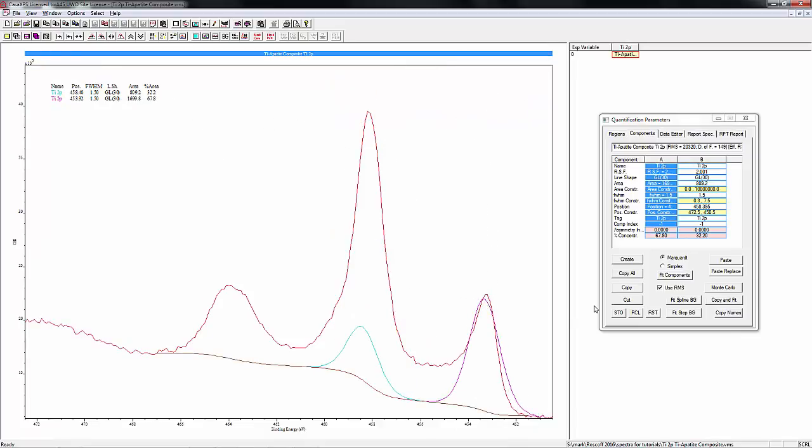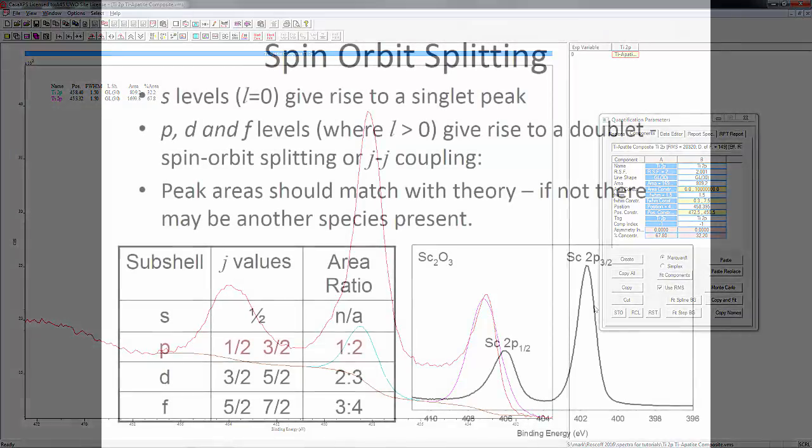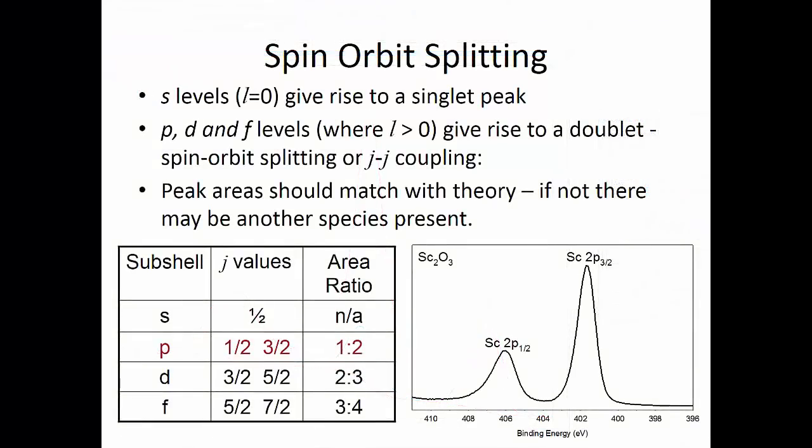We're going to talk a little bit about what we need to do to constrain these two peaks. For spectra with spin orbit splitting, there will be a specific area ratio between the peaks and we'll need to constrain our spectrum to mimic that. For the 2p peaks, we have between the 2p3/2 and the 2p1/2 peaks an area ratio of 2 to 1. If we were looking at d orbitals it would be a 3 to 2 ratio, and f orbitals it would be a 4 to 3 ratio.